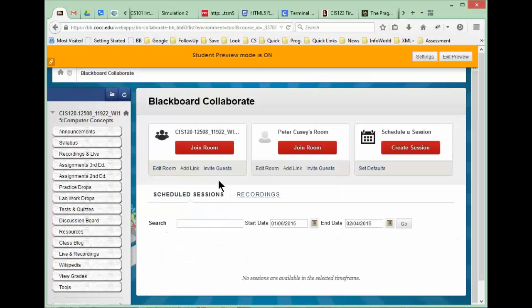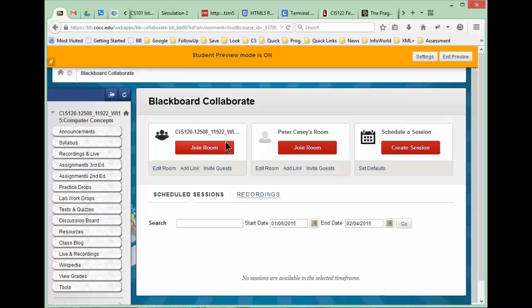This is the normal window that we would see when you access Blackboard Collaborate. If you want to join the class in session, the class meets at 12:45 to 2:50 on Monday and Wednesday. You should be able to join that class session by clicking this button.